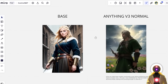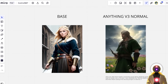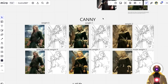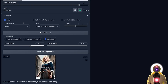Let's start from the very beginning. This is our base image, and this is the image generated with the Anything v3 model with ControlNet turned off — it gives a pretty good image, but since our denoising strength is so high it doesn't really capture any of the details from our base image.